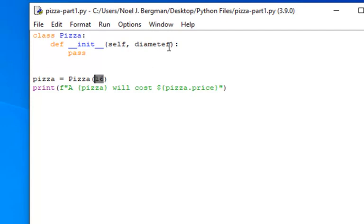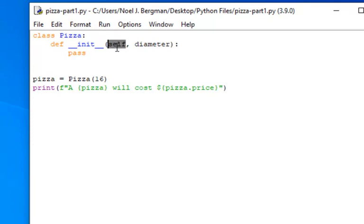That will be the diameter. Okay, so when we use an initializer here in Python, we don't provide the reference to the instance. That will be automatically inserted for us. So this one parameter here becomes the second parameter, the diameter.